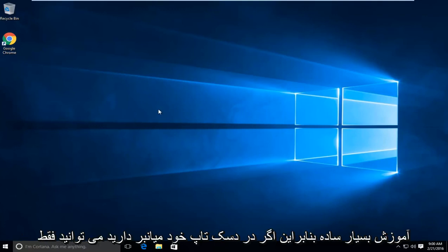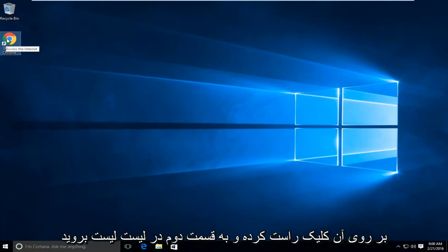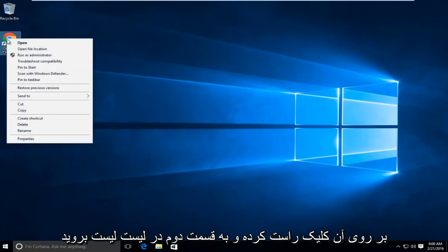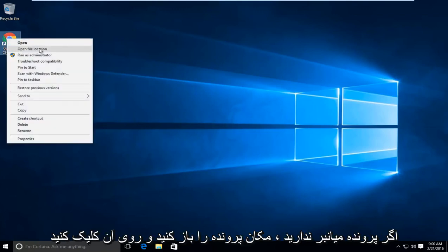This is a very simple tutorial. If you have a shortcut on your desktop, you can just right click on it and then go right down to the second item in this list where it says open file location and left click on that.